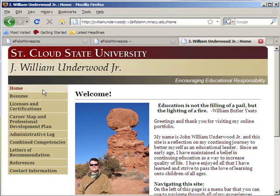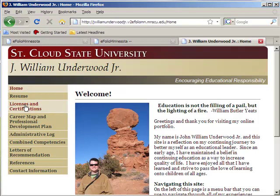This is my live website, and you can see those pages that I showed you on the right of my administration area show up here as menu items: Home, Resume, License, Certifications. Each one of these is a separate webpage that you can build.